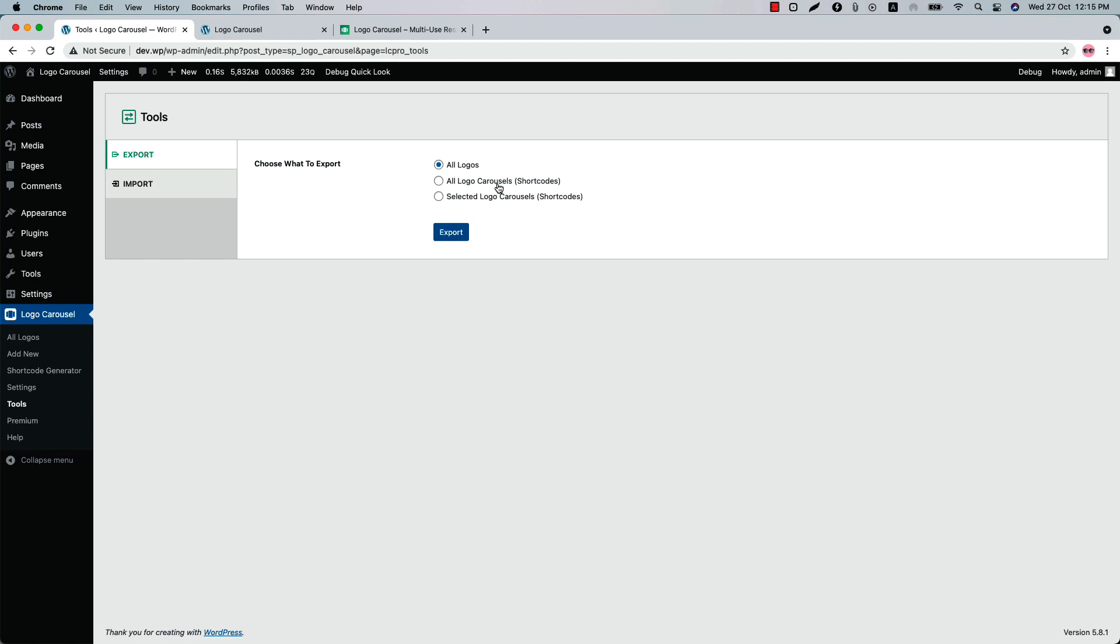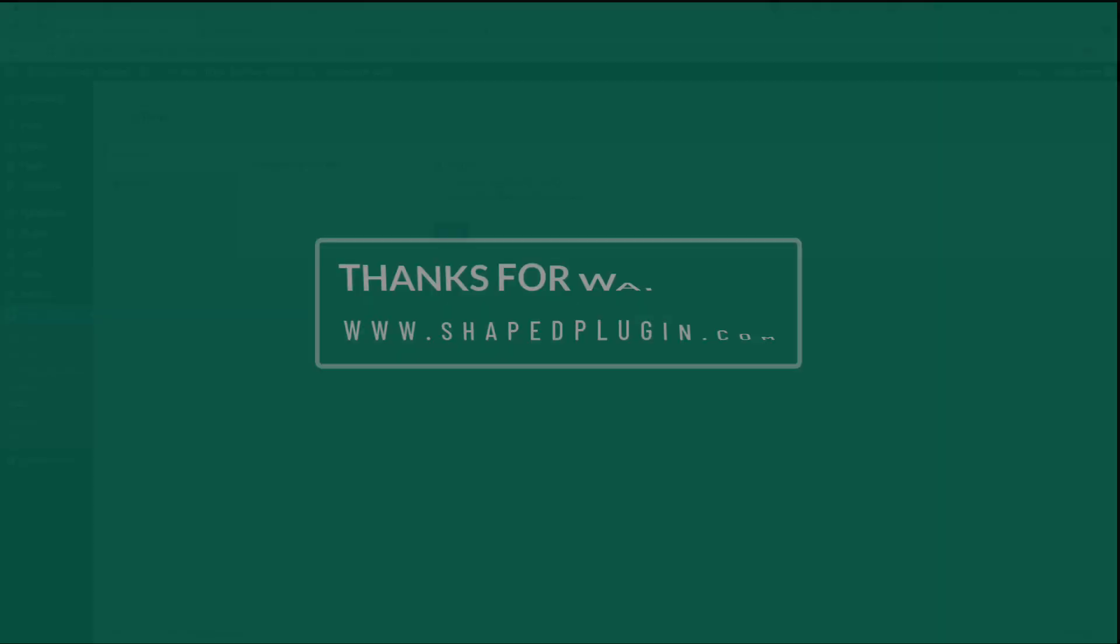So that's all about the Logo Carousel plugin today. In the upcoming videos I will show you how you can use those extra features of the plugin to make your logo carousel even more attractive and meaningful. Until then, take care.